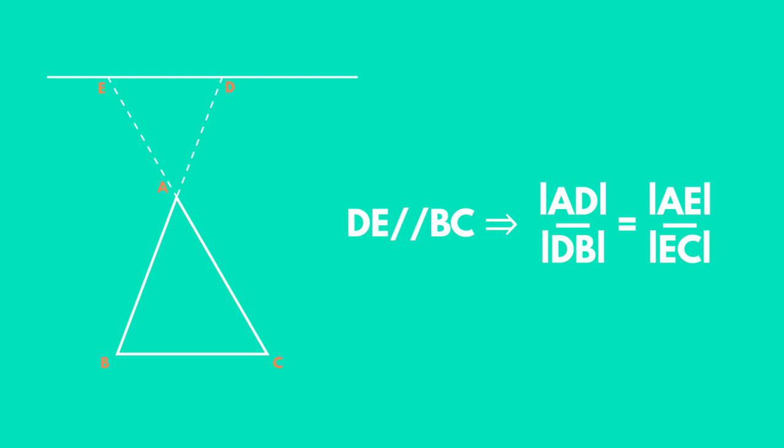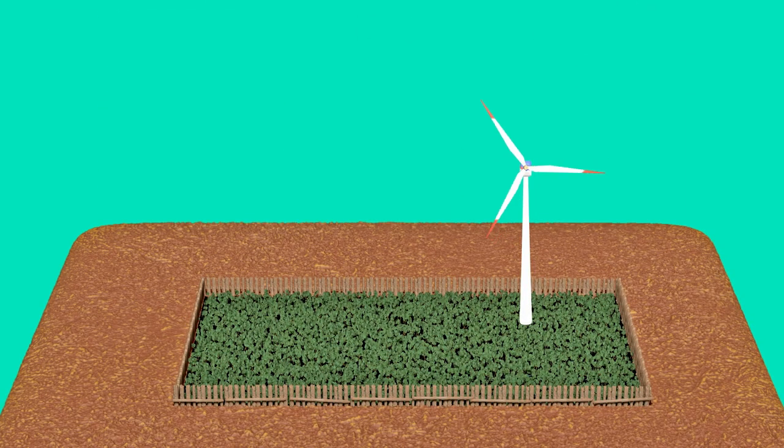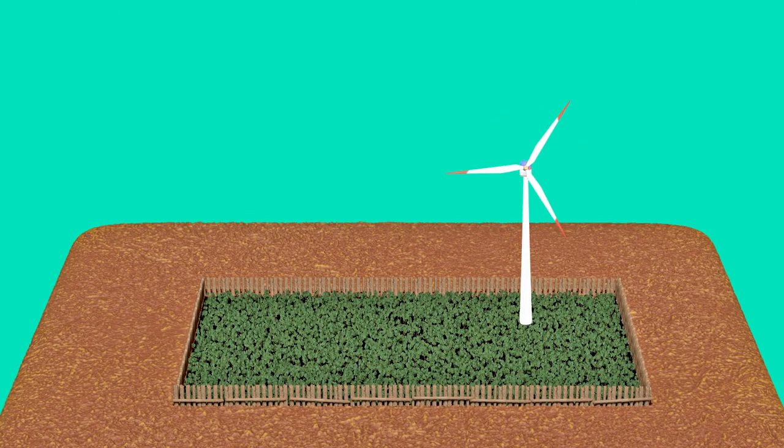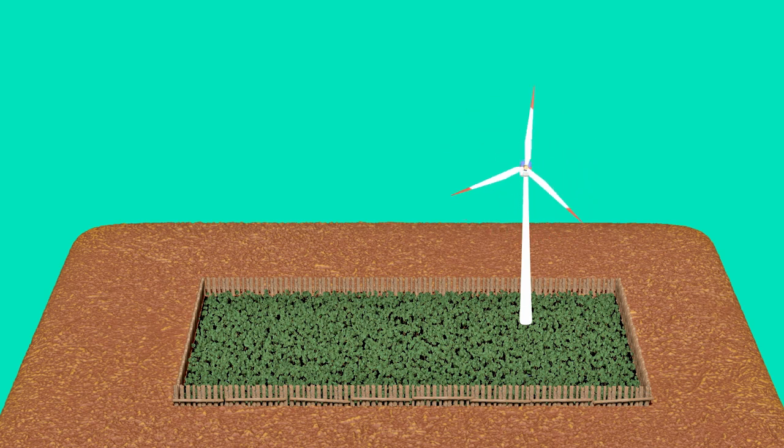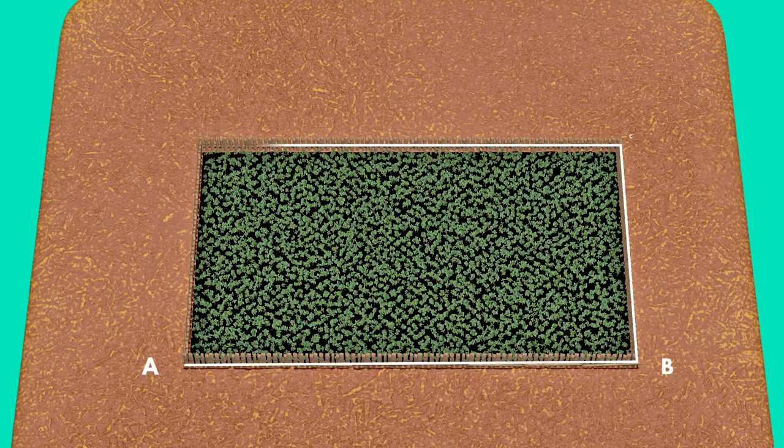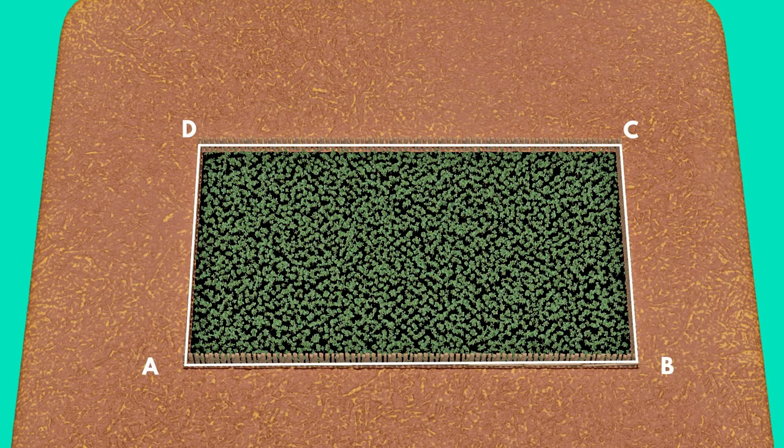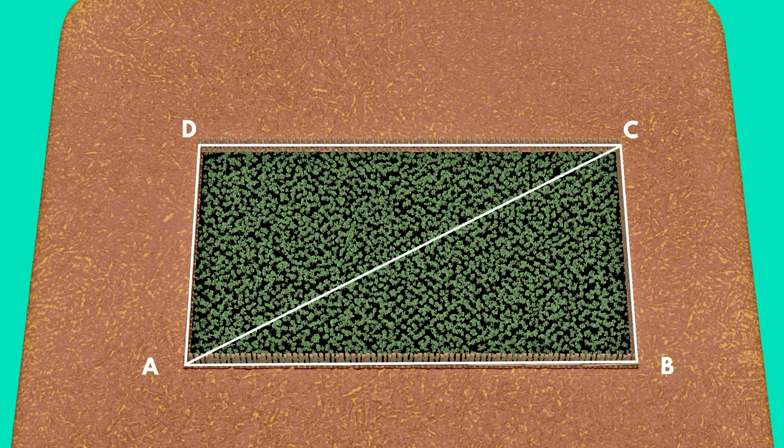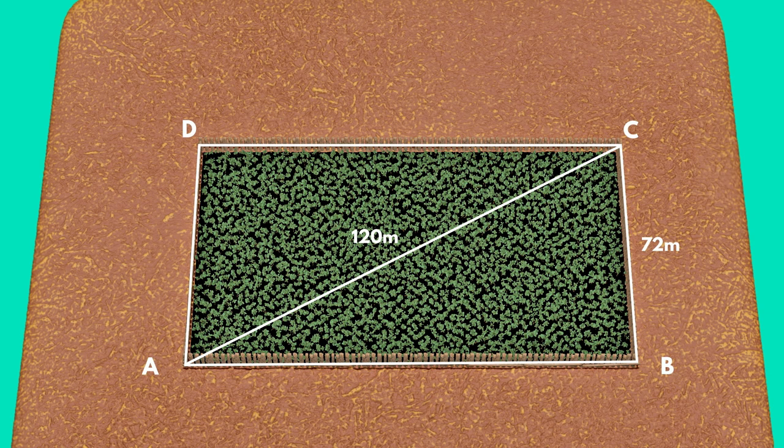How can we use Thales' theorem in real life situations? The owner of a rectangular field is a green energy enthusiast and decided to install a second wind turbine. We named this field ABCD, where AC equals 120 meters and BC is 72 meters.